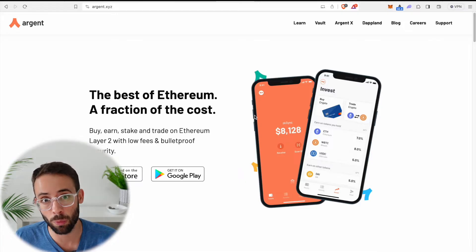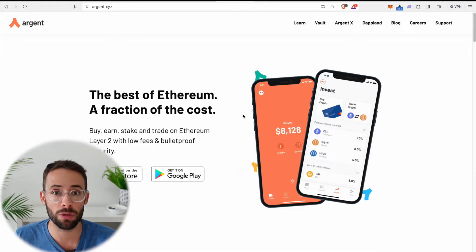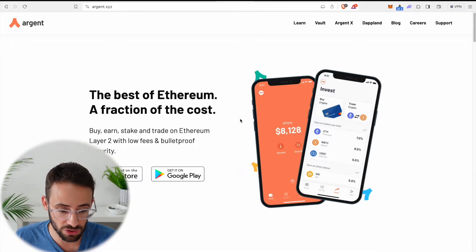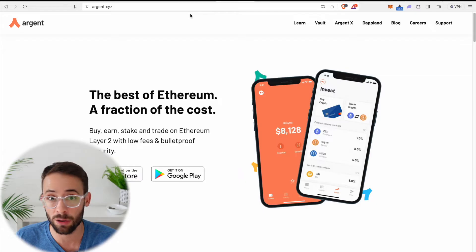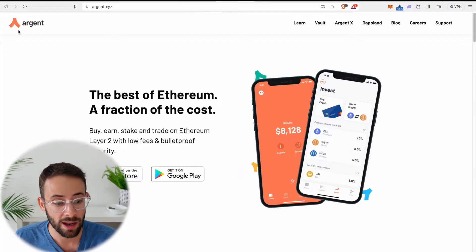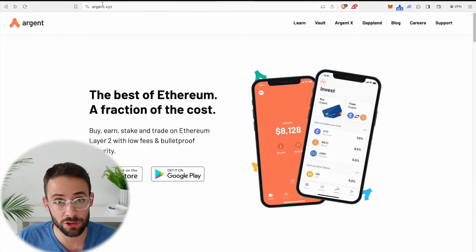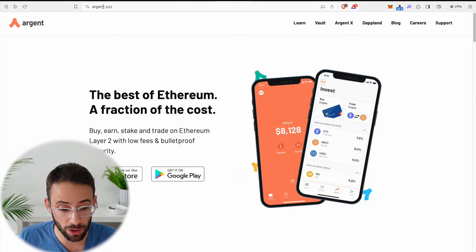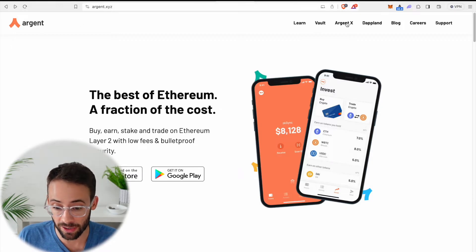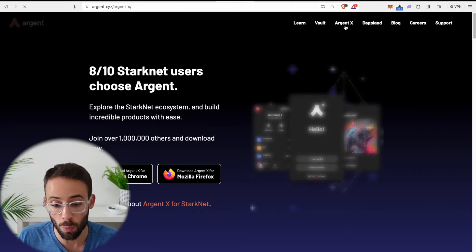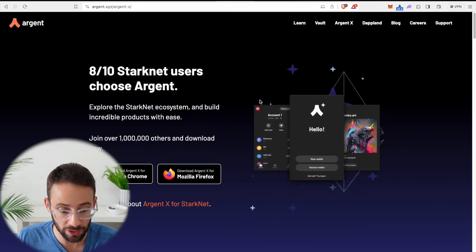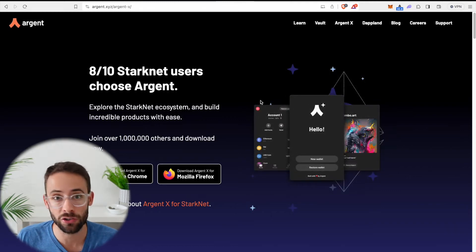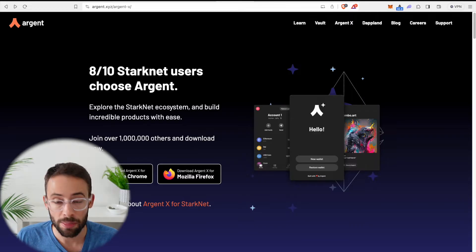If you still want to get in on that and interact with the StarkNet ecosystem, you're going to need a StarkNet compatible wallet and Argent is the biggest one. So let's get to it. Now for starters, you're going to want to go to Argent.xyz and then hit on ArgentX, which is the web browser compatible version. The regular Argent wallet is only for mobile.